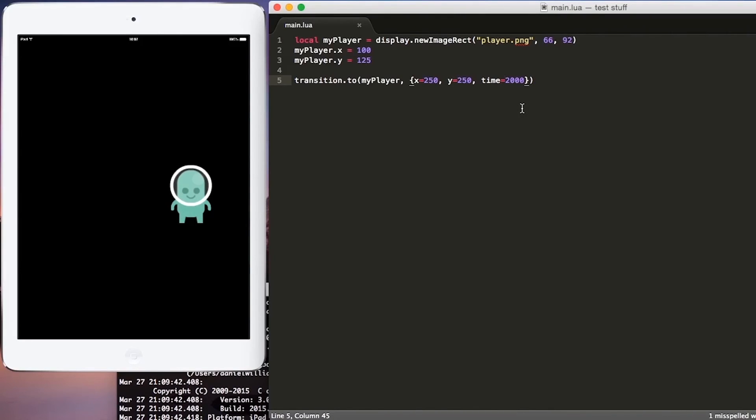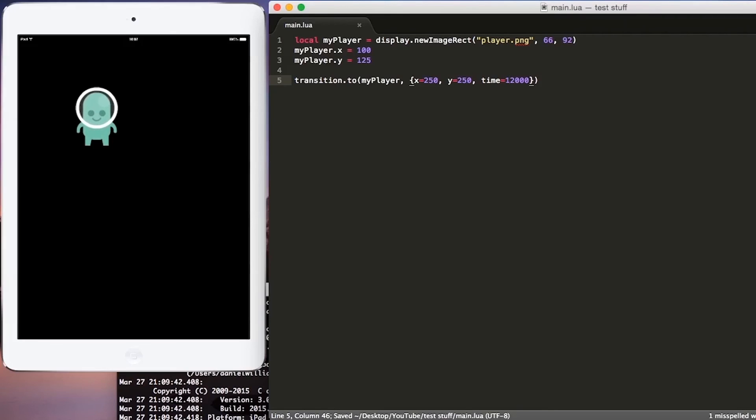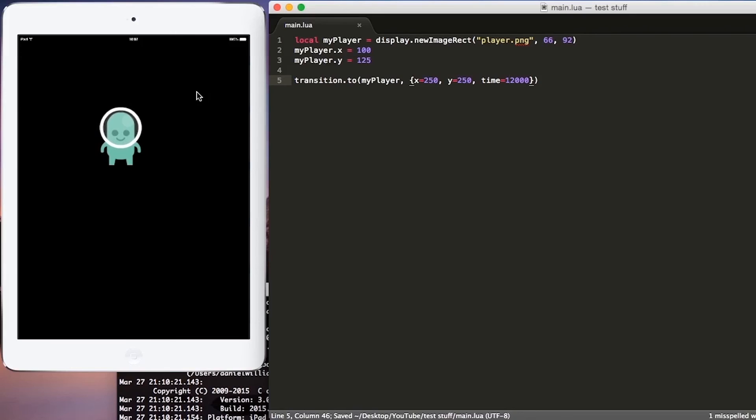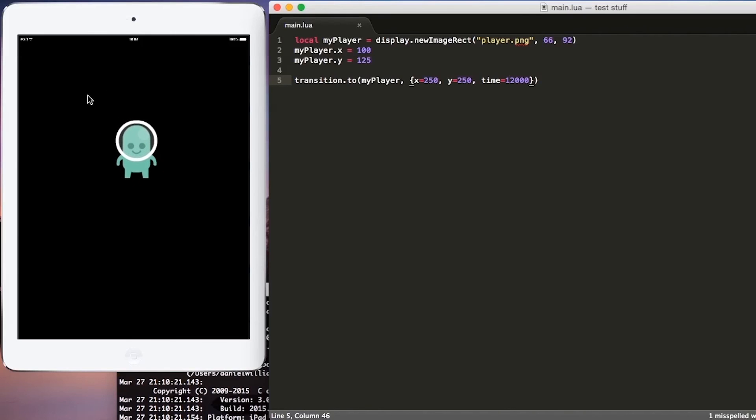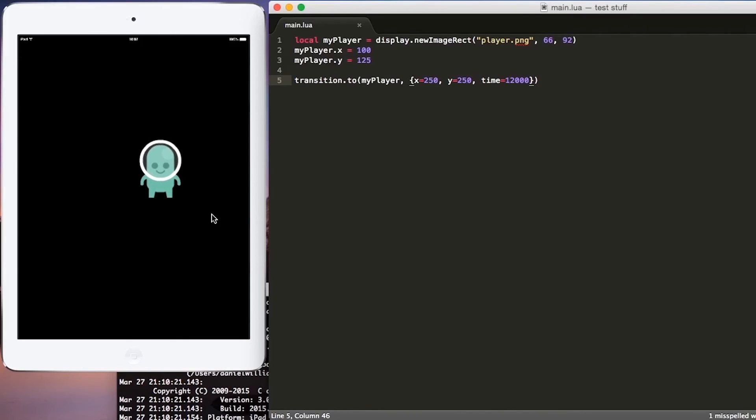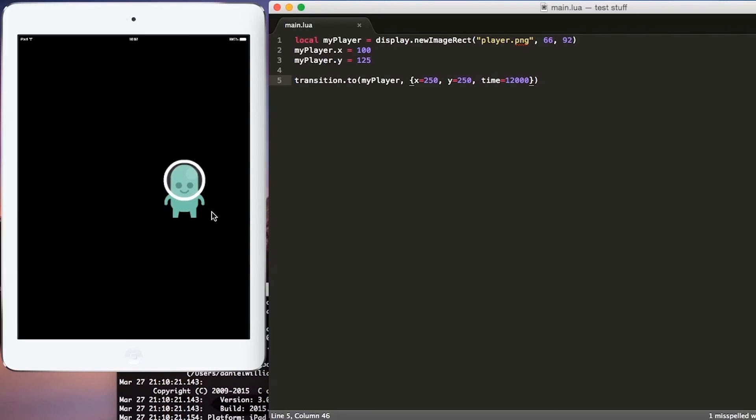Or if we want to add a one here to make it 12 seconds, our transition will take 12 seconds to move from the 100 comma 125 to the 250 comma 250. And that's it for adding an image to our game and moving the image within our game. Thank you so much for watching.